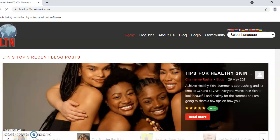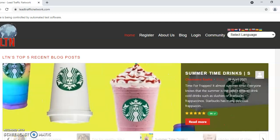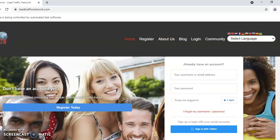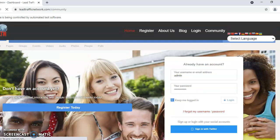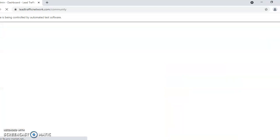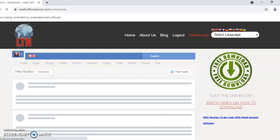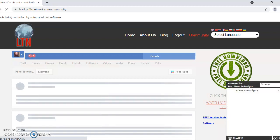The progress bar will automatically go to the site and begin to log in. Once the page loads, it will start to post.